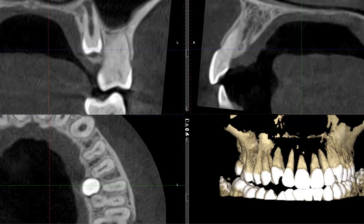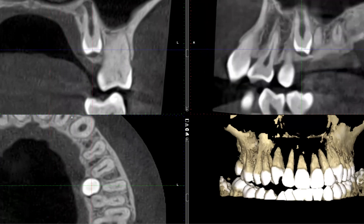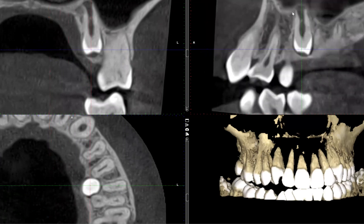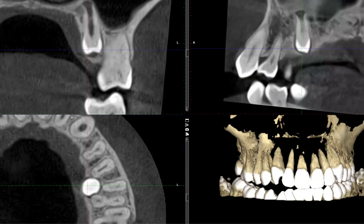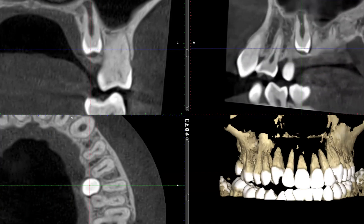The root apex is extending somewhat into the maxillary sinus. When I say into, it's not literally into the maxillary sinus — the floor of the sinus is still intact — but you can see that the shape of the sinus floor has been altered as a result of this impacted supernumerary.